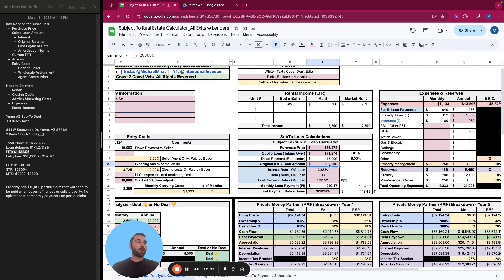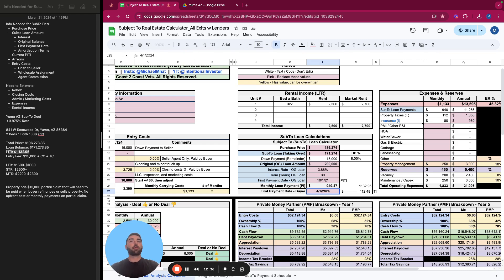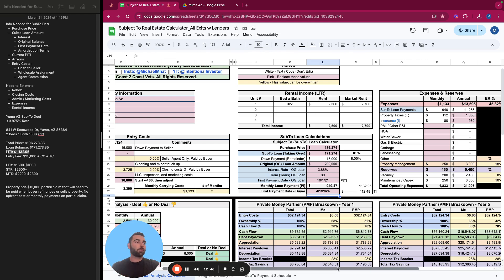So at this point you have your sub two loan calculations, you have the purchase price, your sub two loan amount you're taking over, the down payment, which remember we clarified it could be part of it is the reinstatement or paying back the arrears on the property. Original loan amount $200,000 is our estimation, all the loan terms that were provided and your first payment date would be 4/1/2024 because it stated that the closing date was at the end of March, 2024.